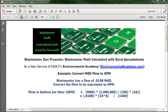Wastewater Dan presents Wastewater Math Calculated with Excel Spreadsheets, a new service of ESDLT's Environmental Academy at environmentalacademy.com. Today's example is to convert MGD flow to GPM.